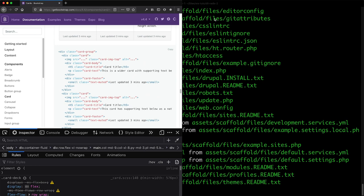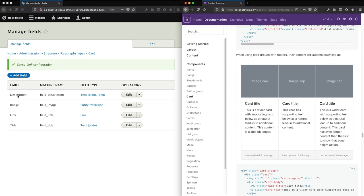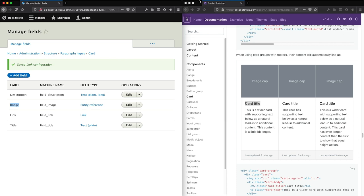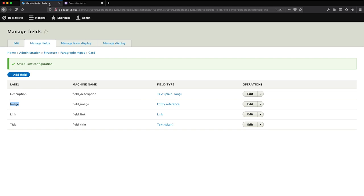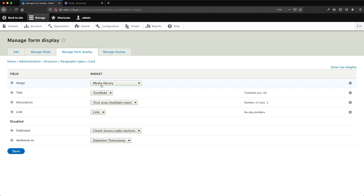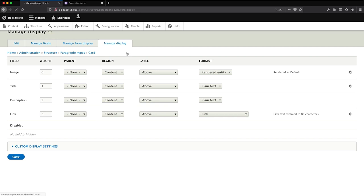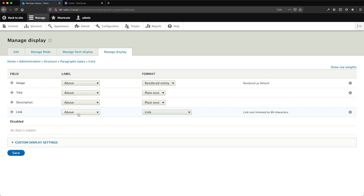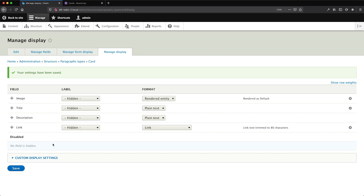Let's do a quick comparison. The description field will be used for the body text, the image field for the actual image, the link will be displayed below the description, and the title will be the card title. Now click on Manage Form Display — from here you can control the widgets and reorder them. The current order follows the fields on the card itself: image, title, description, and link. Then click on Manage Display. The only change we'll make here is to set the label to hidden. Click Save.